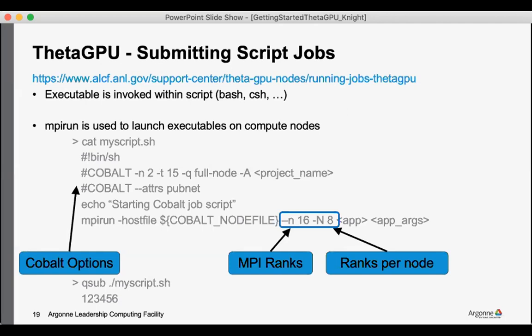Lowercase n to specify the total number of MPI ranks, and then uppercase N to specify the number of MPI ranks per node. And the example here shows that within your script you can also specify your Cobalt scheduler environment arguments.